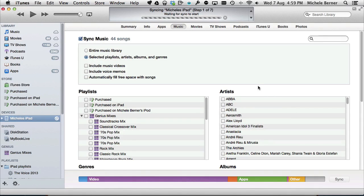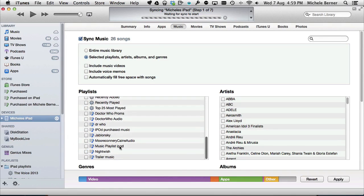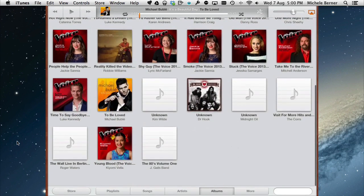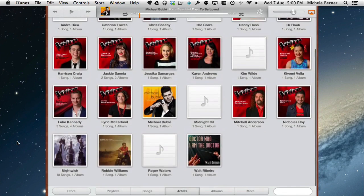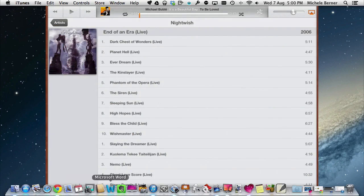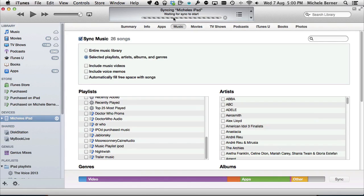Going the other way — if you want to select media from your libraries, do that through the individual tabs. I've decided I no longer want the Nightwish playlist on my iPad. At the moment Nightwish is on the iPad with 18 songs and one album. To remove it, I deselect it in the playlists under the iTunes Music tab, click Apply, and now it's syncing — it's going to remove that playlist.